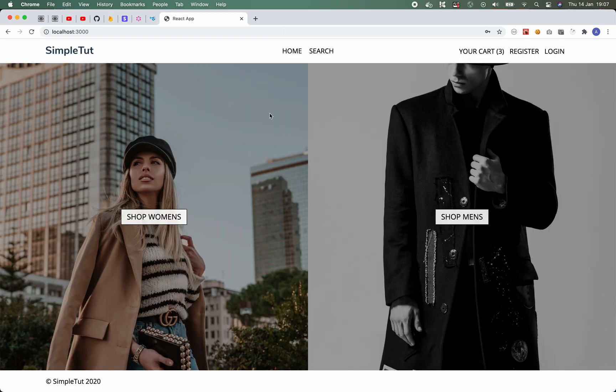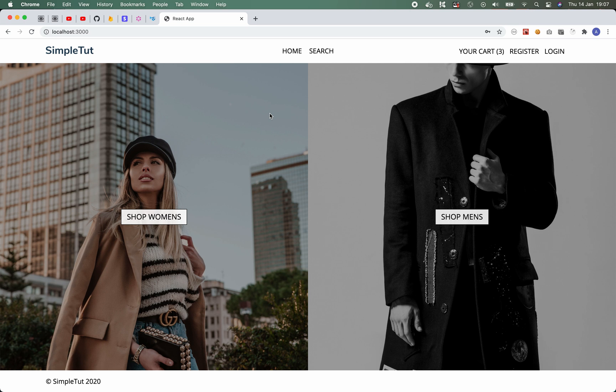I'm now going to take you through the website and show you the different pages, features and functionality that we'll be working on throughout this series. So this is the home page and as you can see it's a full screen layout. We have our header and footer.